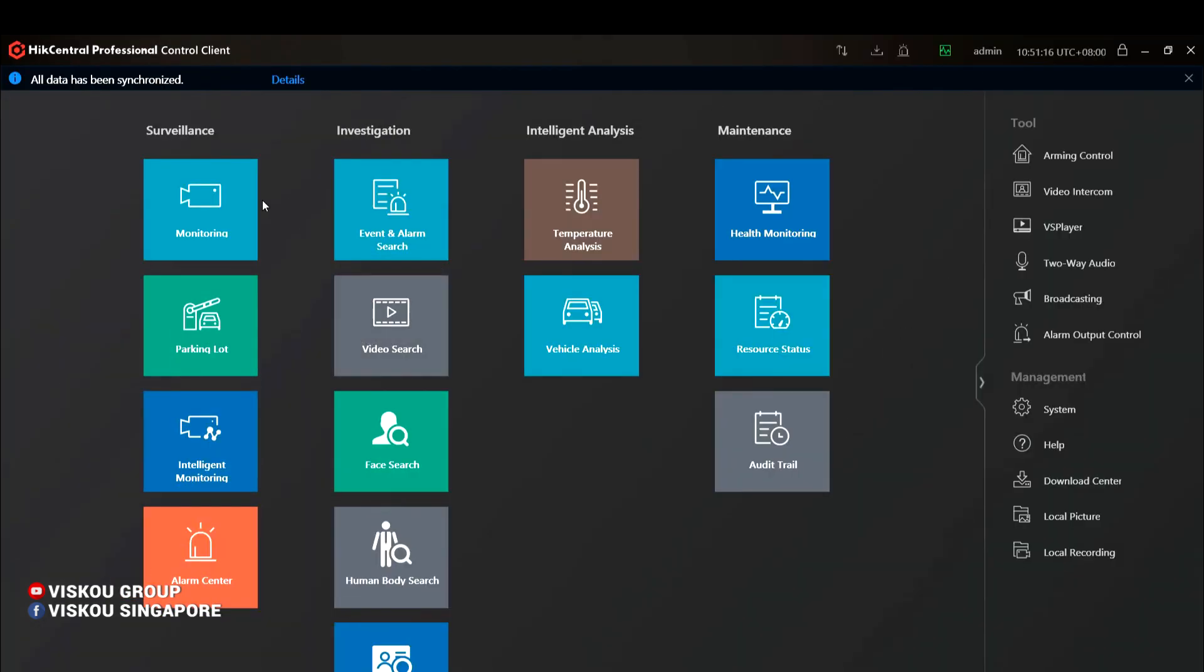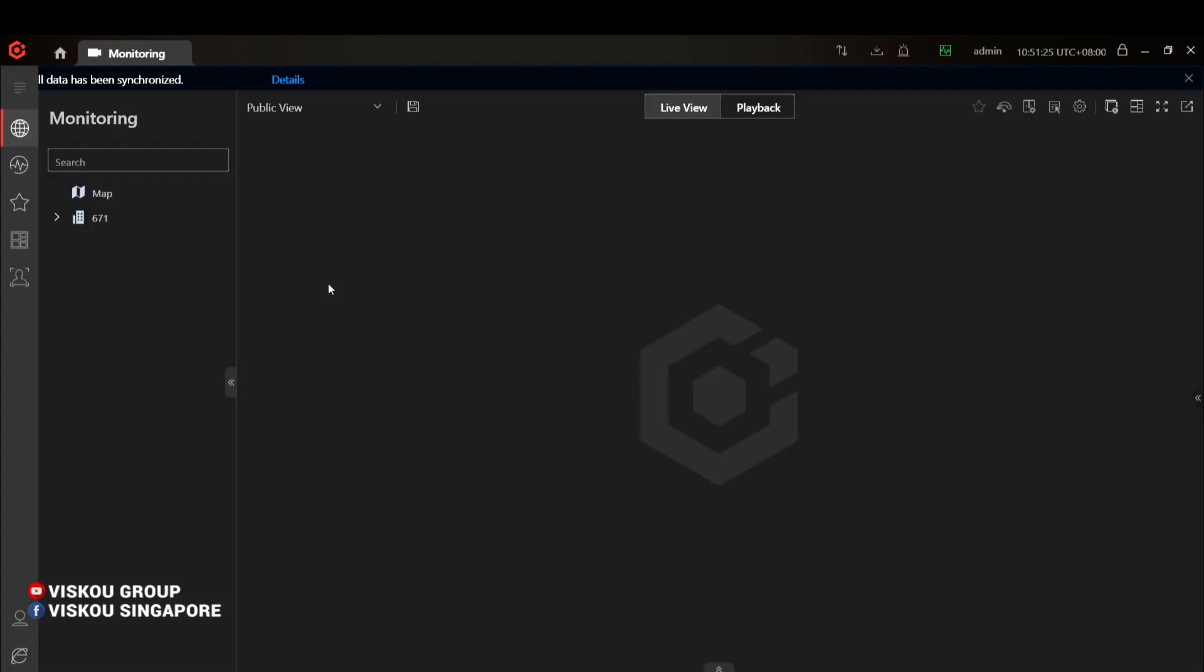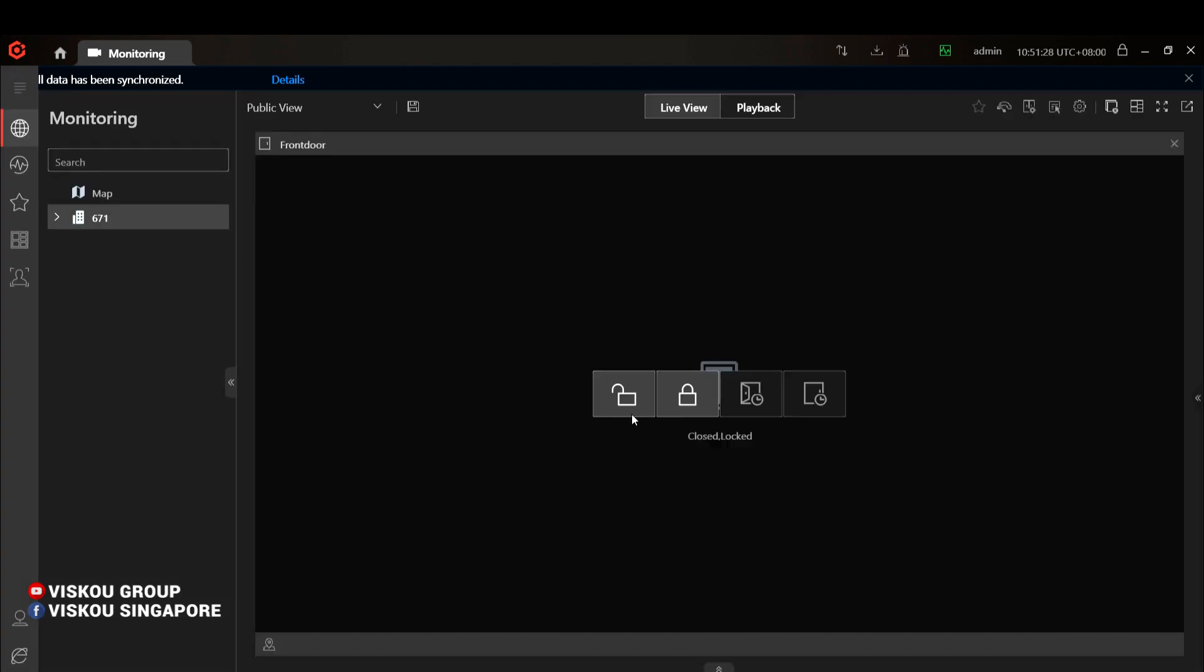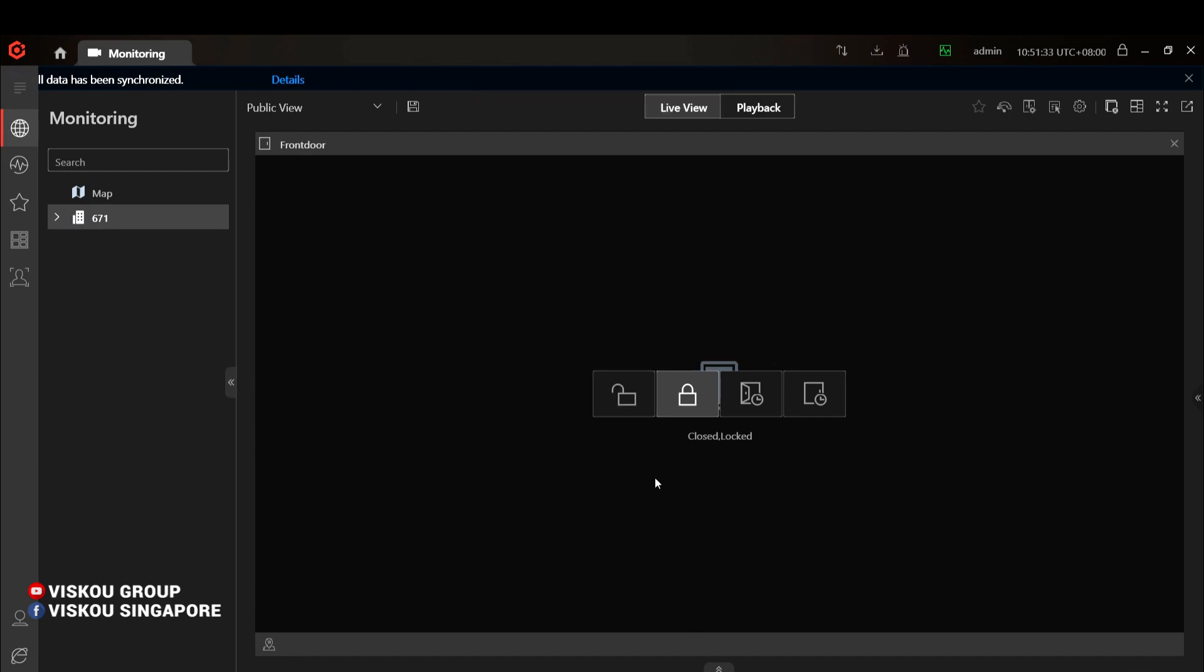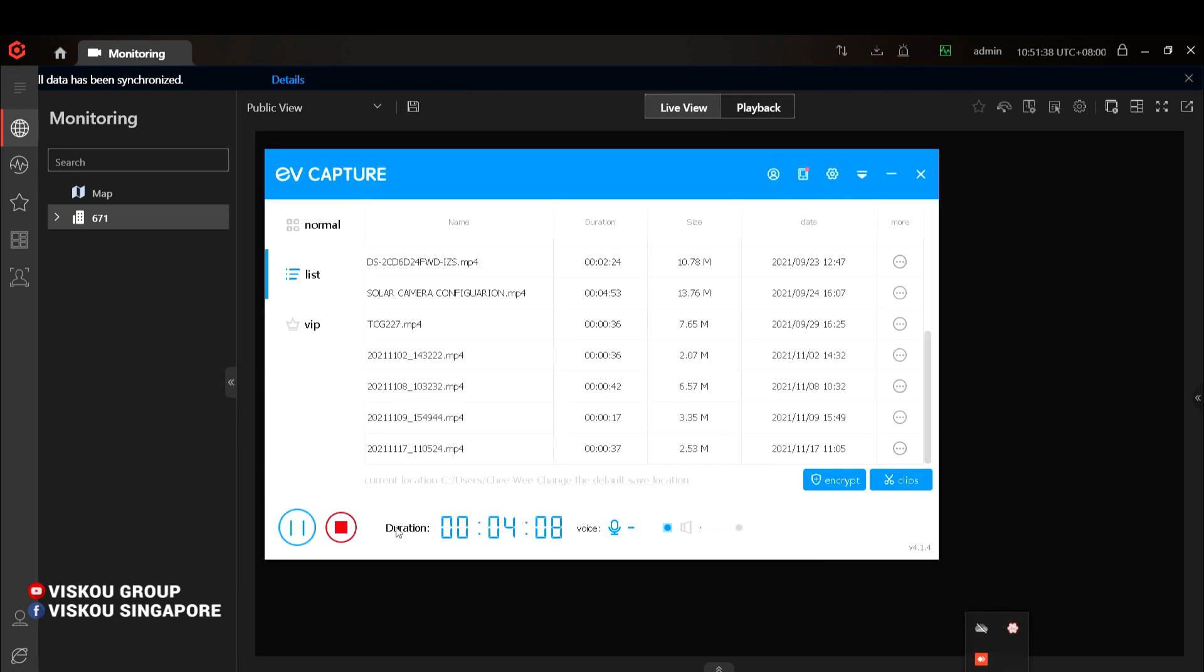Okay, so we go to the monitoring and we select this one. Double-click. Yeah, from here we can do the unlock door and lock door. Yes, that's all for my introduction. Thank you.